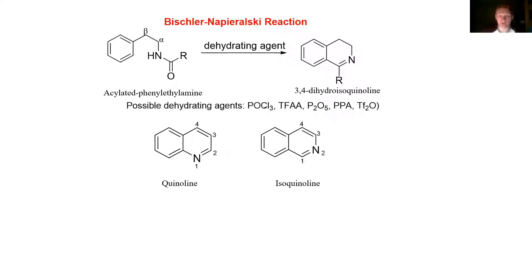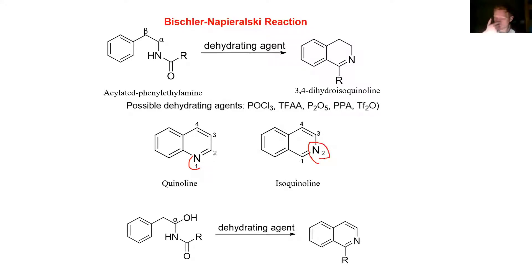A nomenclature aside: a quinoline is when the nitrogen is at the one position, but an isoquinoline — which is what this reaction makes — is when the nitrogen is at the two position. One more side note: if you have an OH at this alpha position, the dehydration reaction will occur twice and just make an isoquinoline as compared to the 3,4-dihydroisoquinoline. So you'll see this double bond is new.